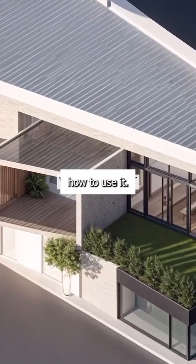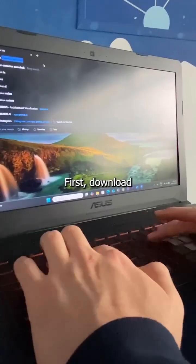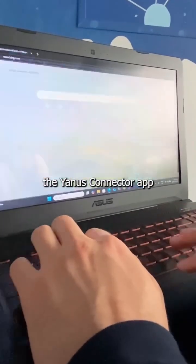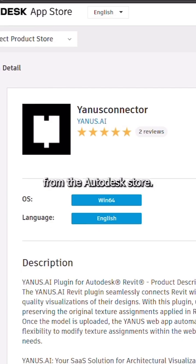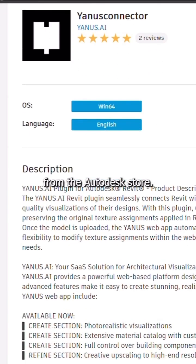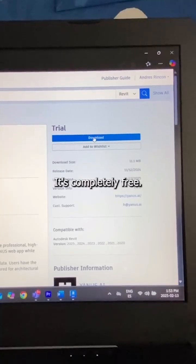I'll teach you how to use it. First, download the Janus Connector app from the Autodesk store. It's completely free.